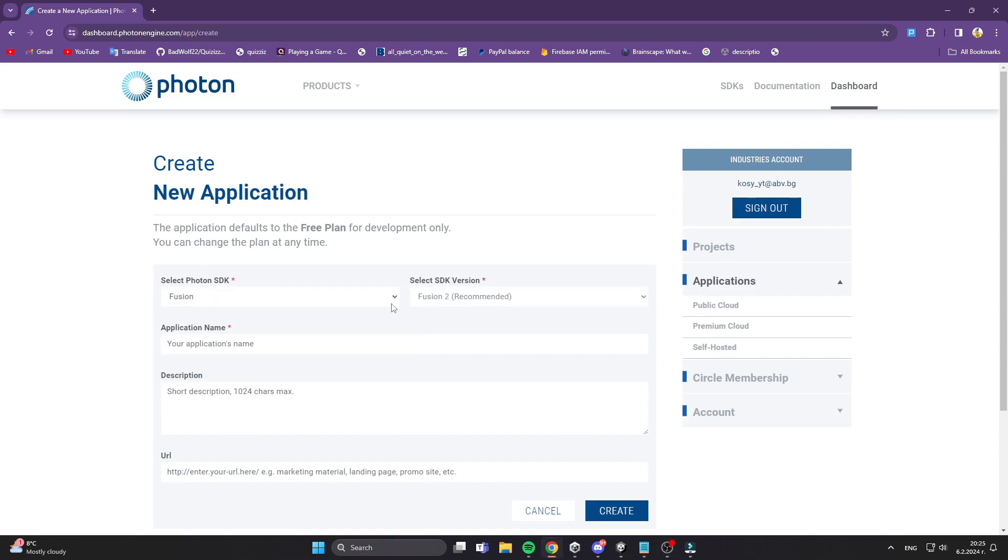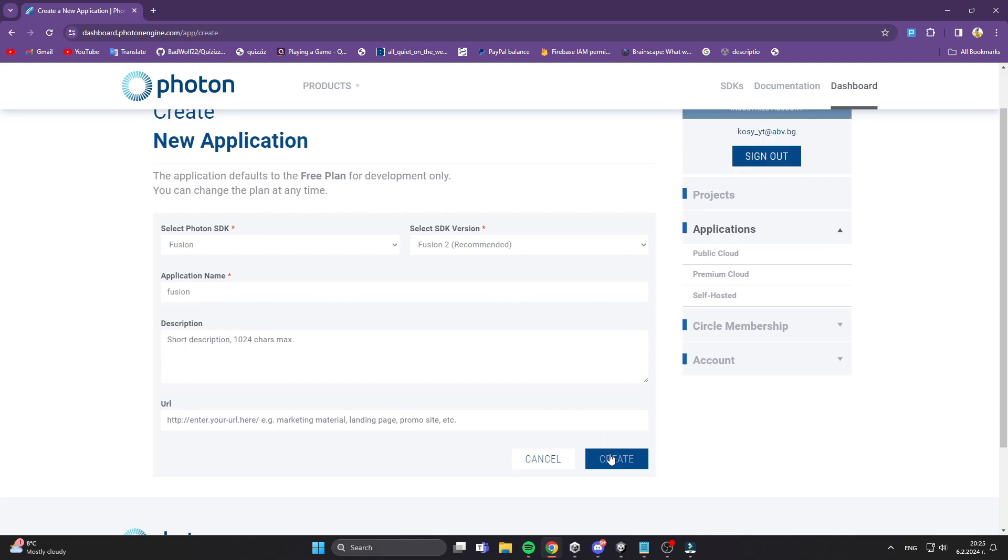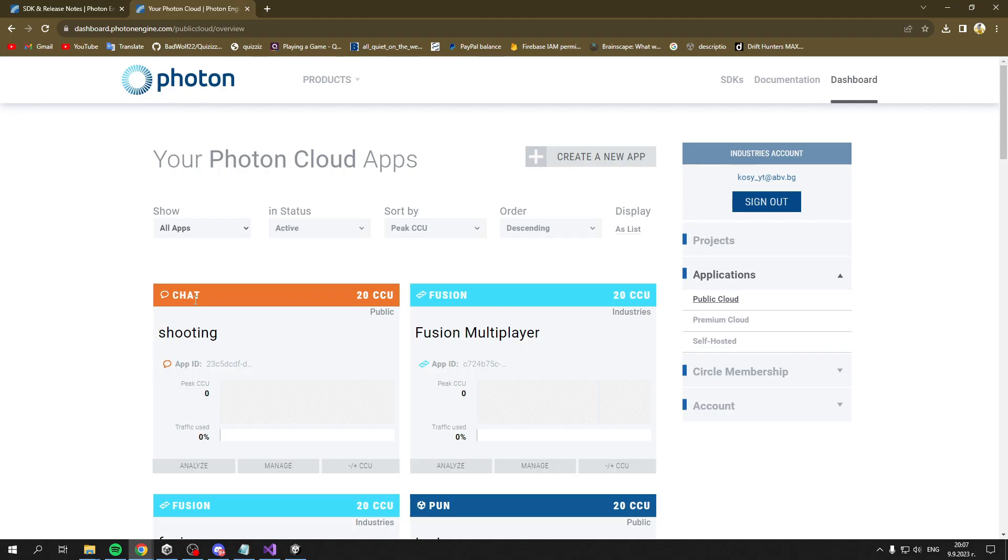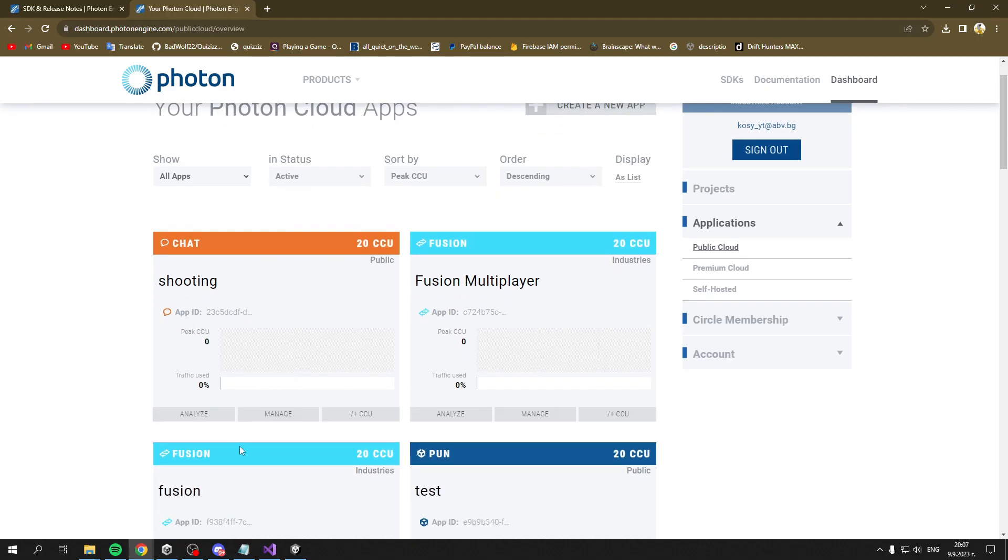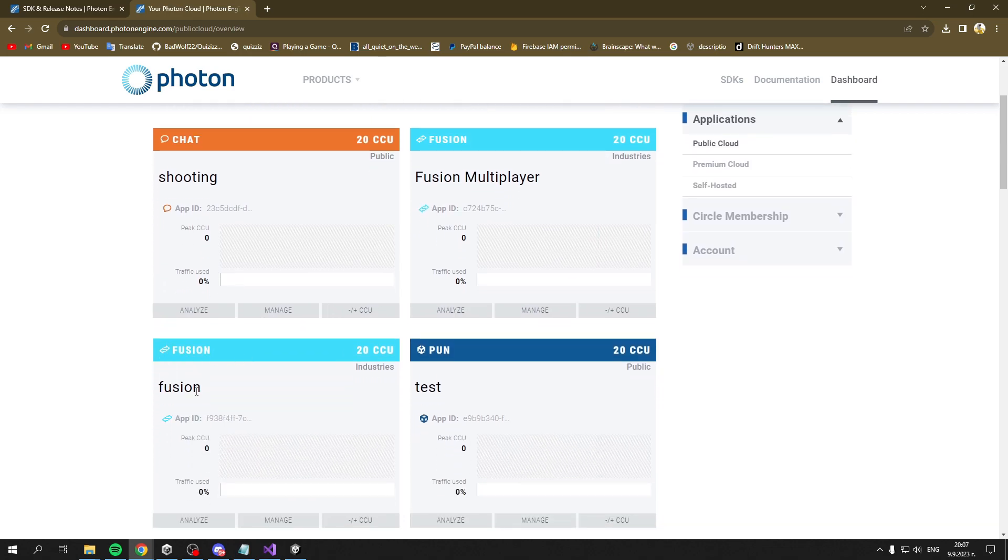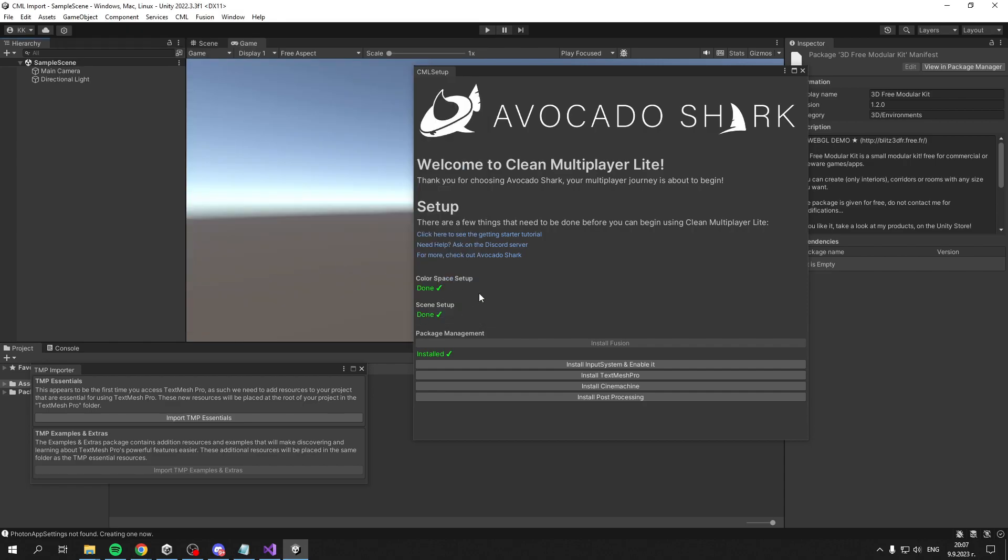Once the app is created, it will pop up showing the App ID. Click on it and copy it, go back to your editor and paste it. You'll get a green checkmark and everything will be good. You've set up Photon and now your game can communicate with their servers.